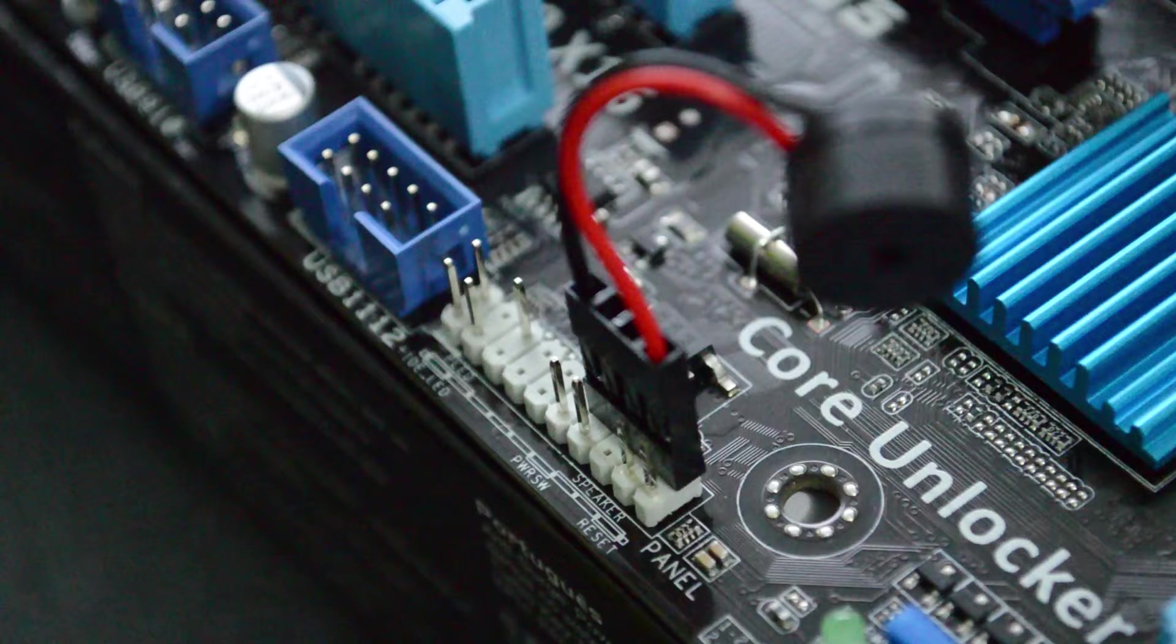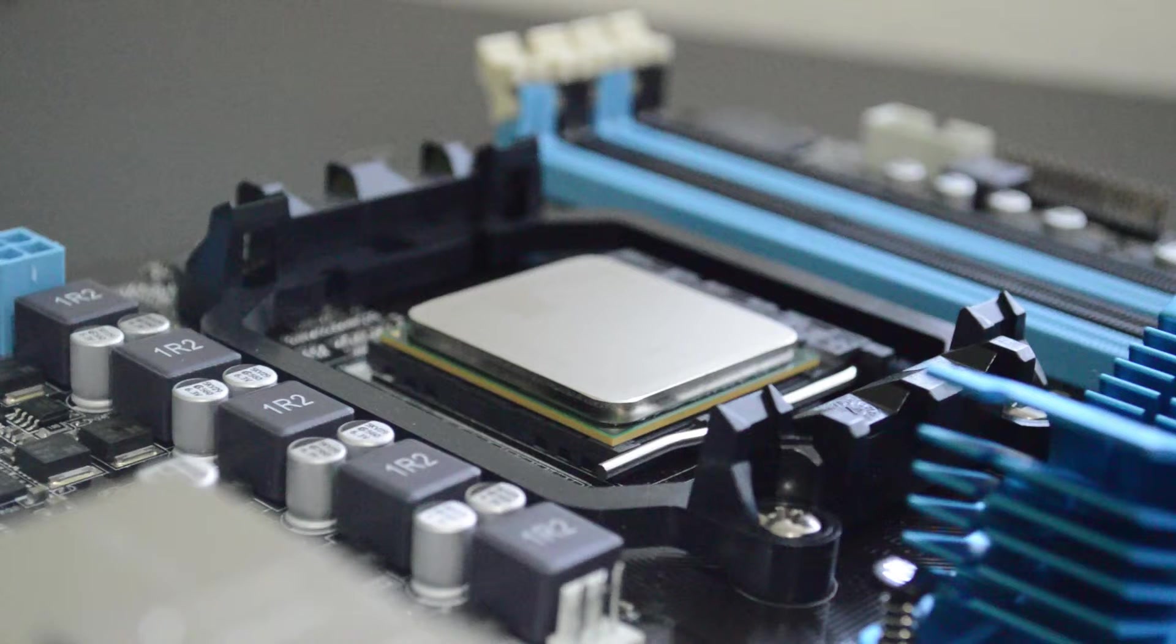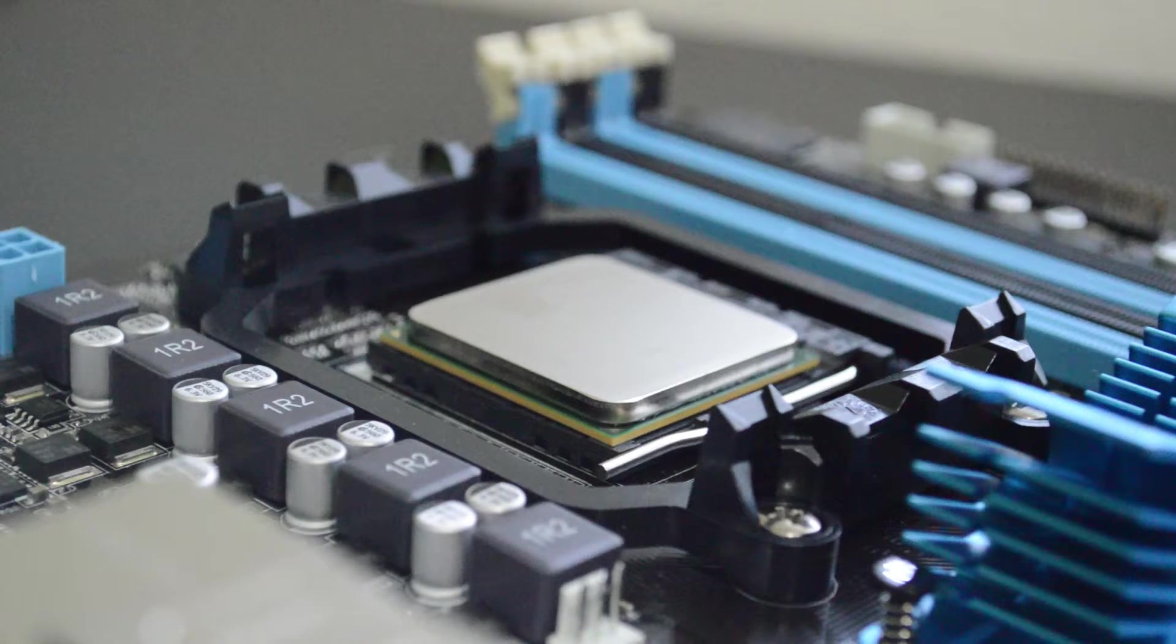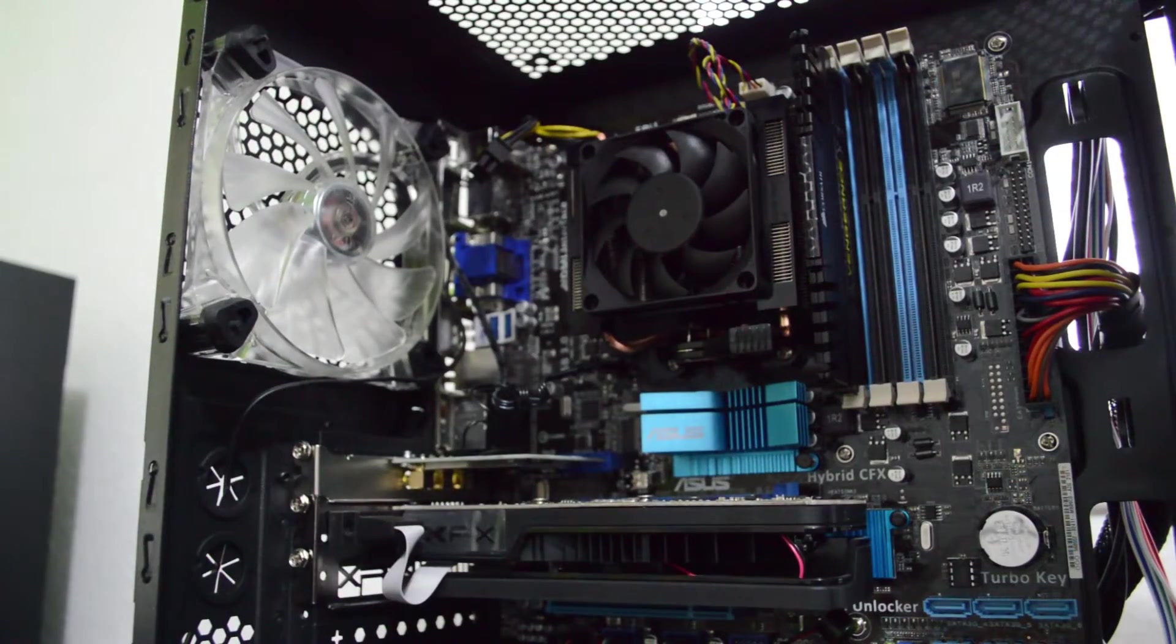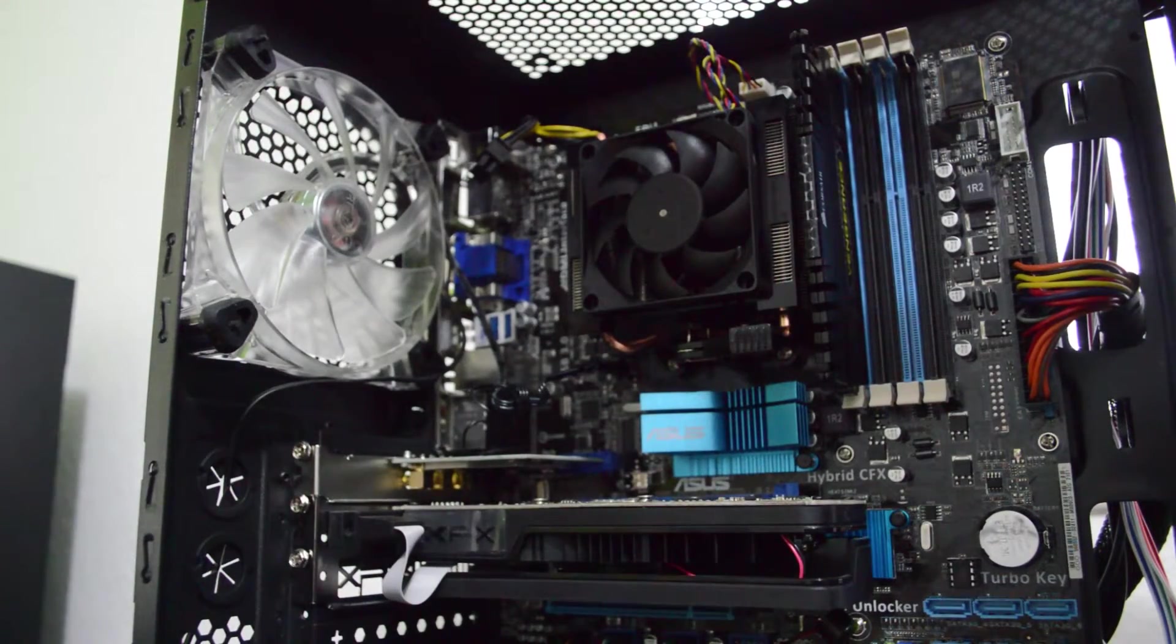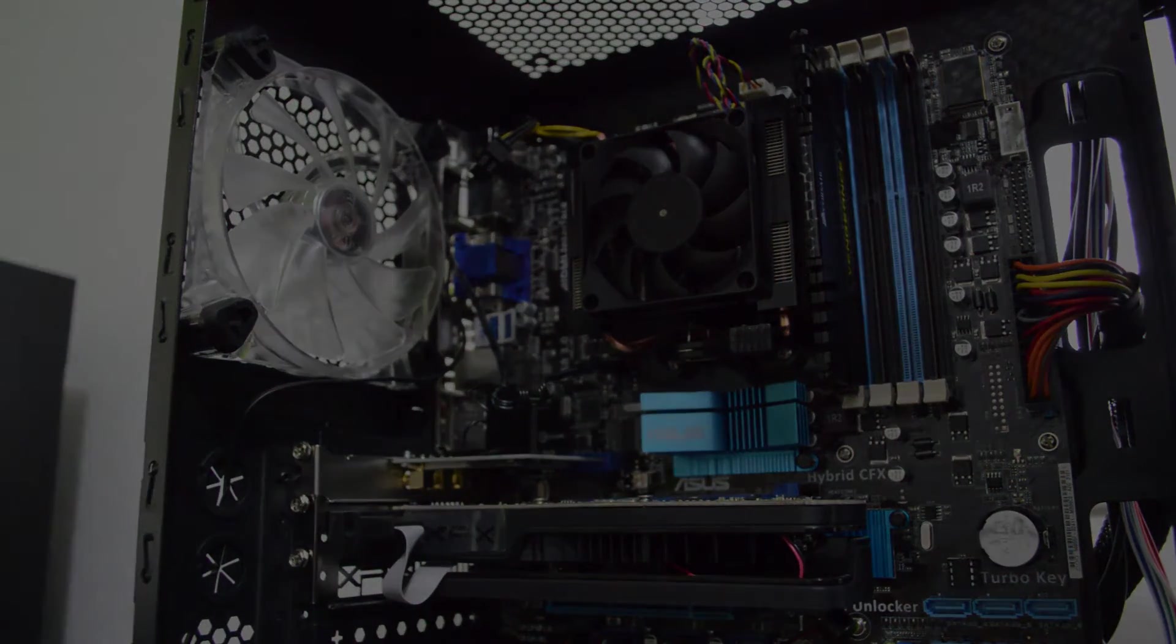That's it, you've successfully prepared your motherboard for installation into your chassis. Feel free to click to the next part of the video where I'll go over installing everything into the case. Thanks for watching. Feel free to like, comment and subscribe or leave a question in the comments. But if you didn't, shame on you.